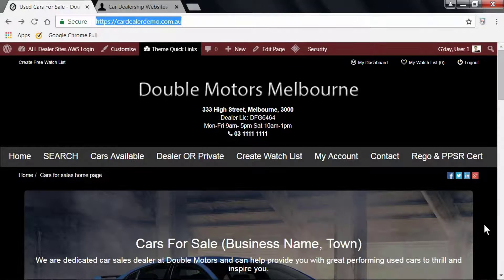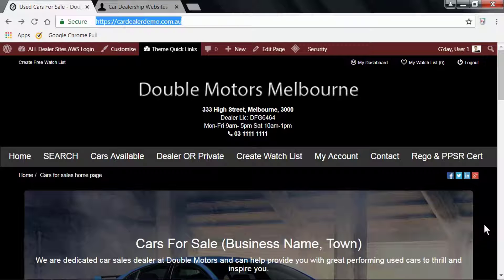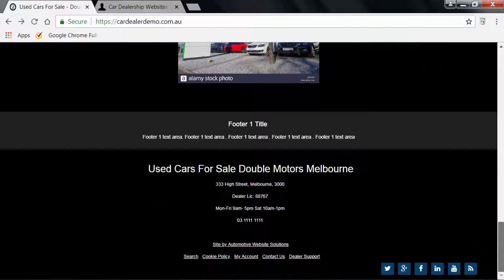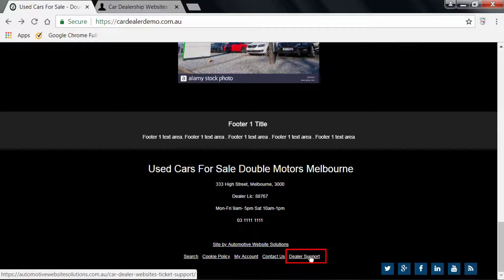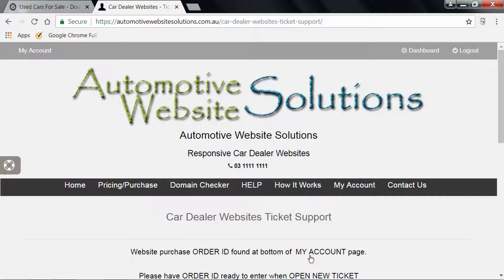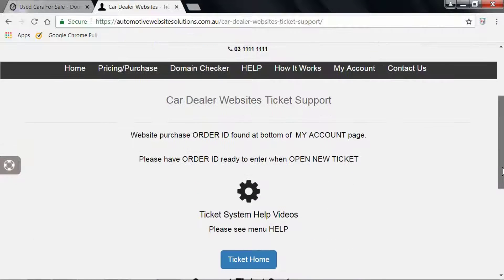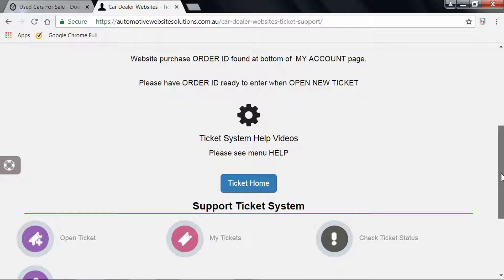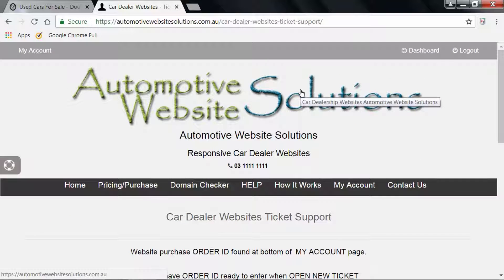In this short video, we're going to show you how to use the ticket support system. This can be found from within your website, or at the very bottom you can click on Dealer Support. That will bring you directly to Automated Website Solutions support page. Now, if you are already on the Automated Website Solutions page.